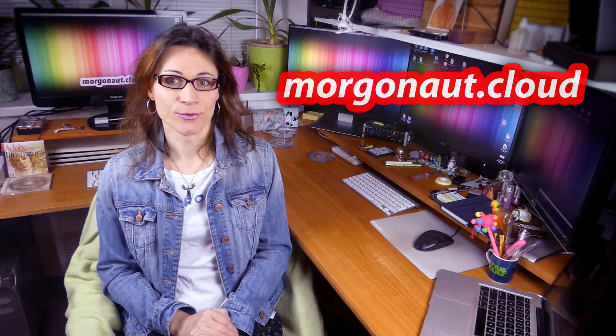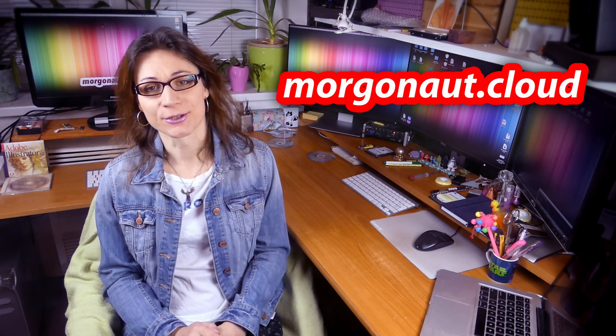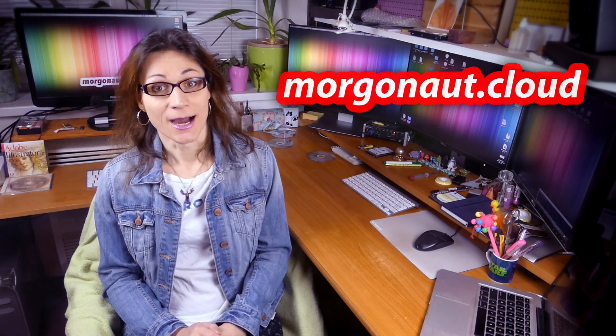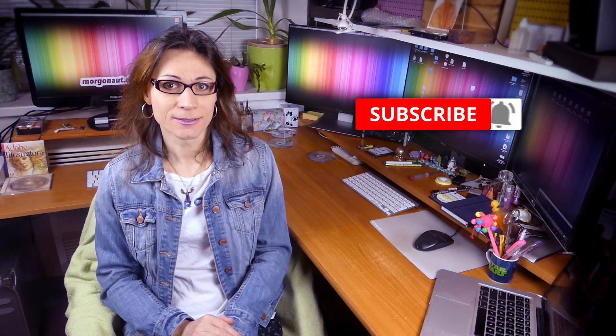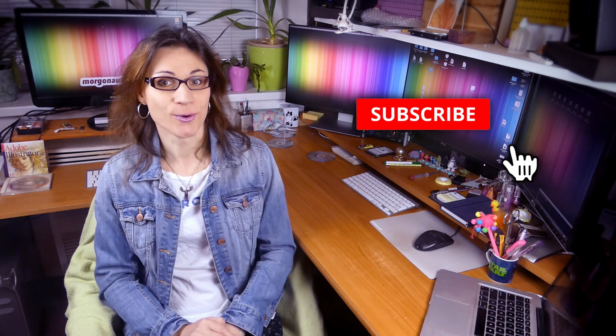I'm Teresa from morgonaut.cloud and I help people to save money on their Hackintosh builds. I help them simply to build the perfect Hackintosh. If you are new here then please click that subscribe button and hit the bell next to it so you won't miss any of my future videos.